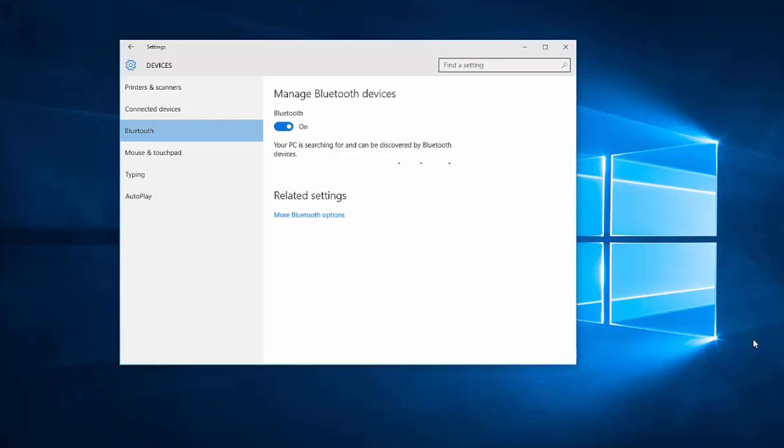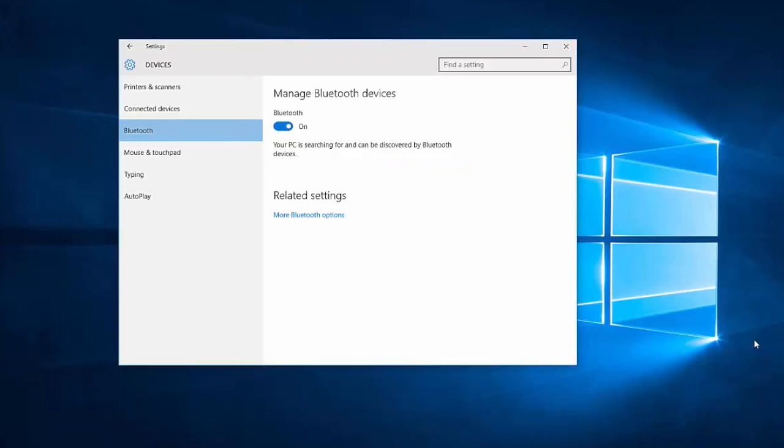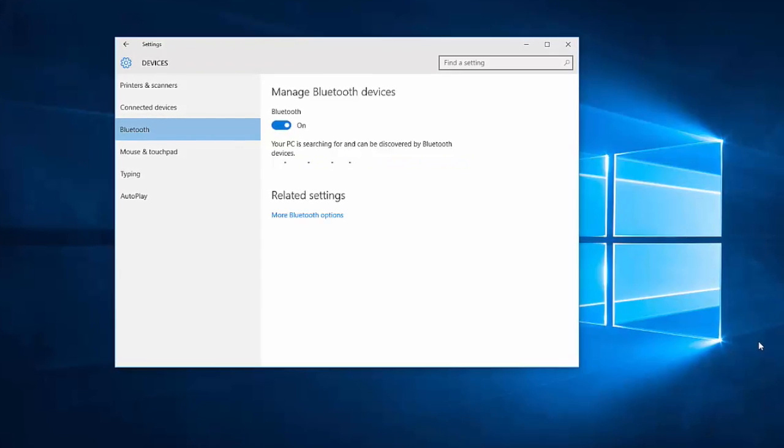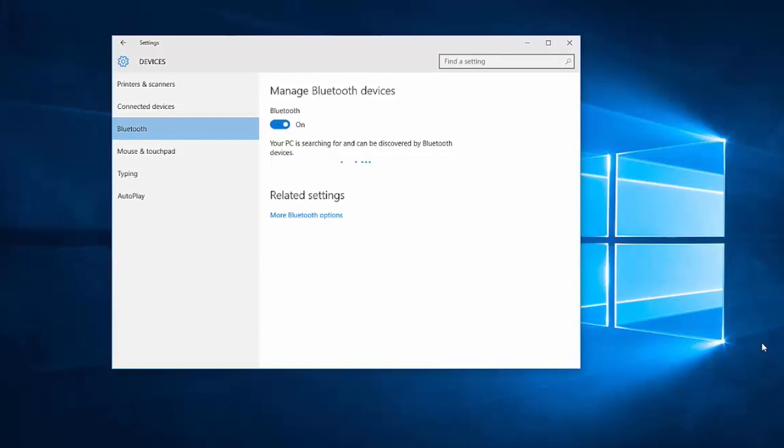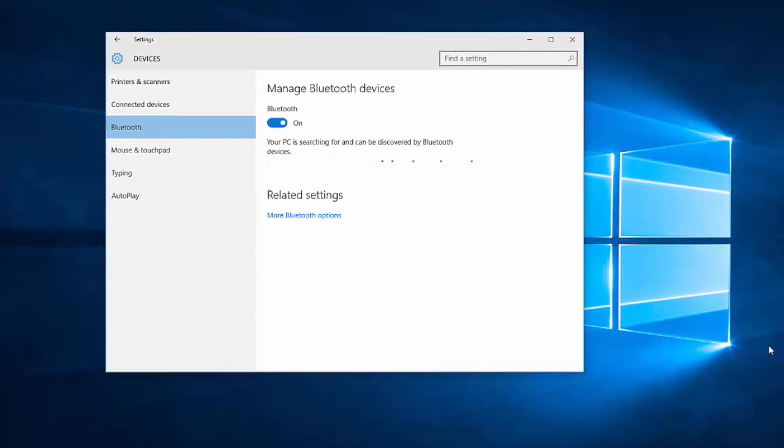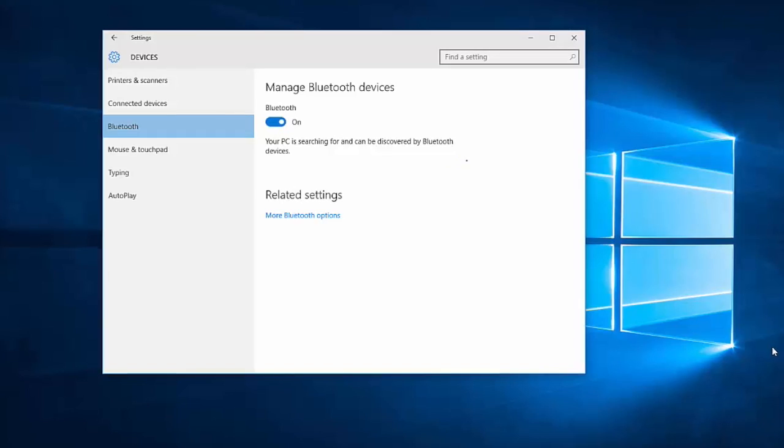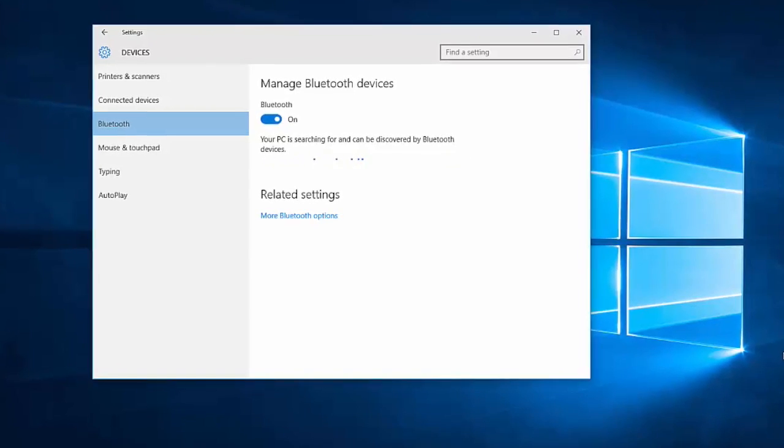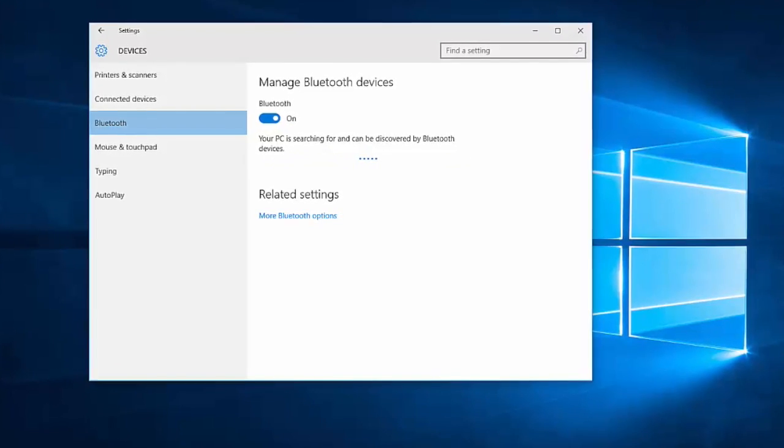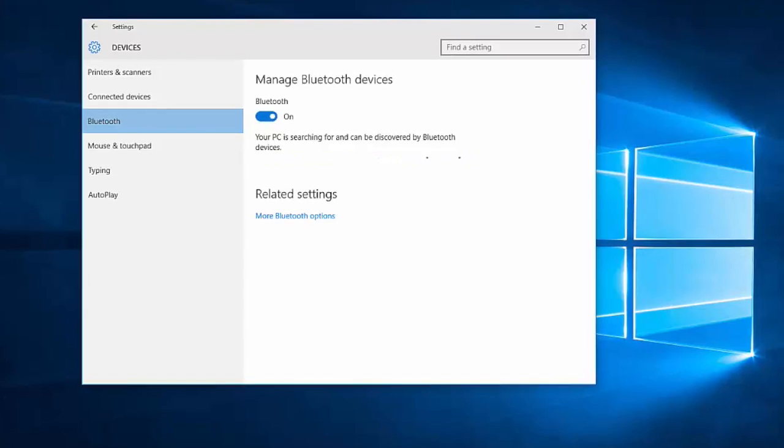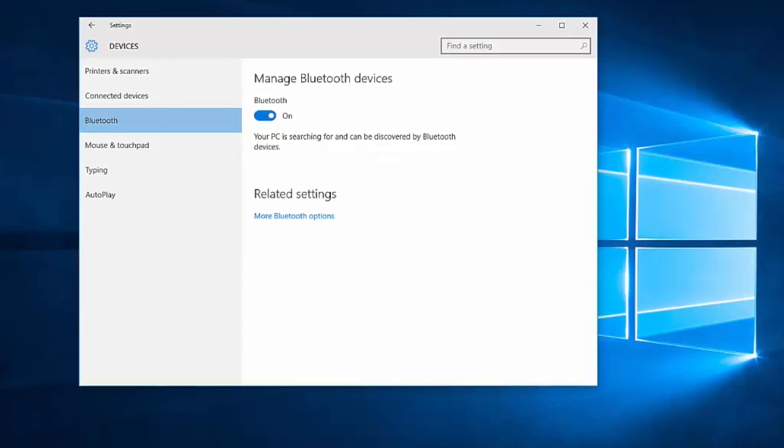Windows 10 has an all-new interface and new settings options. There is now a Devices section in Windows 10 PC settings, which makes it easier for users to add, remove, or manage the devices connected to their PCs.